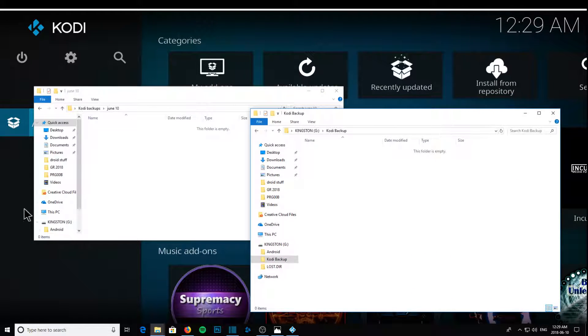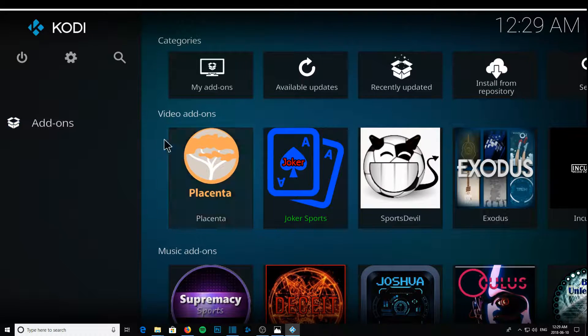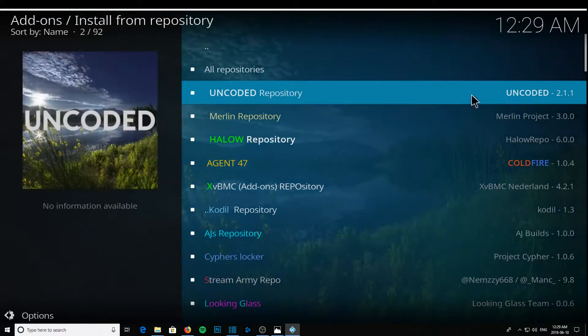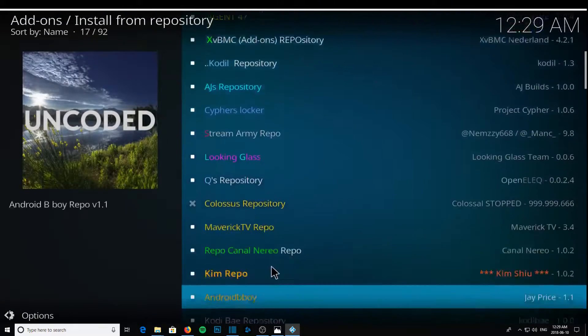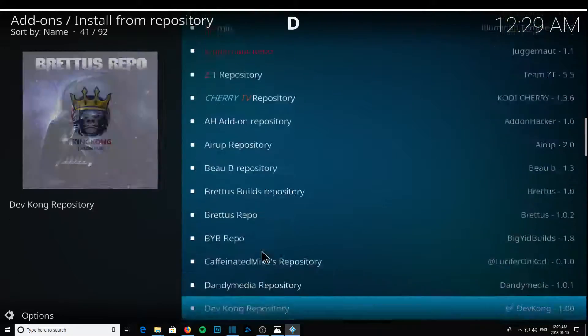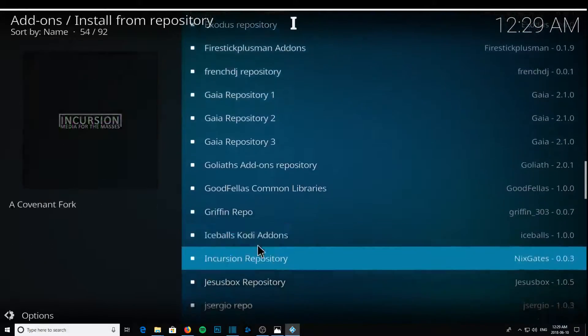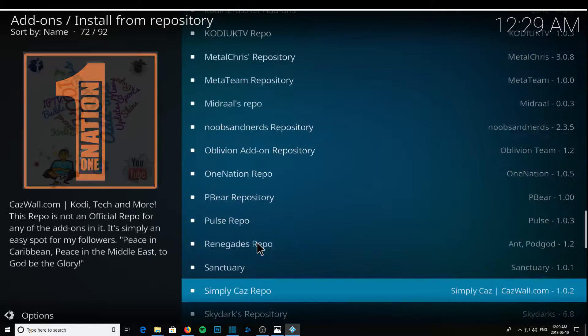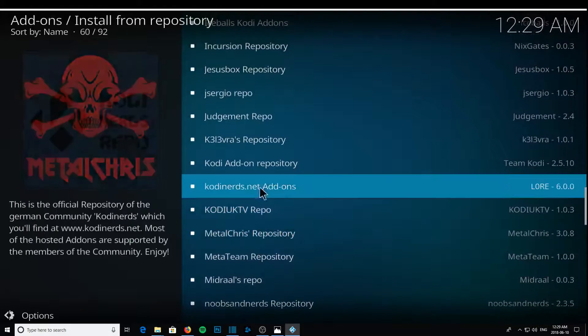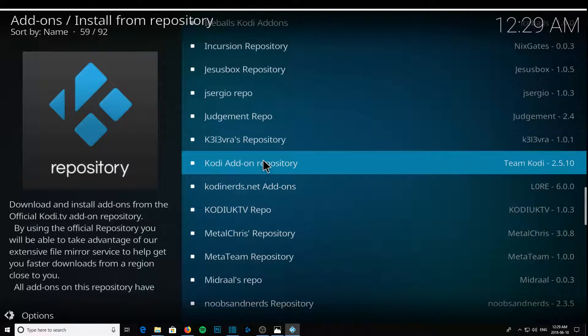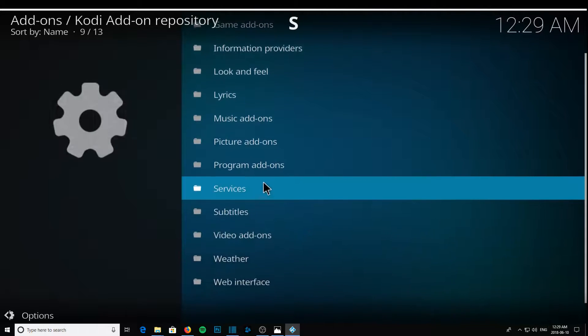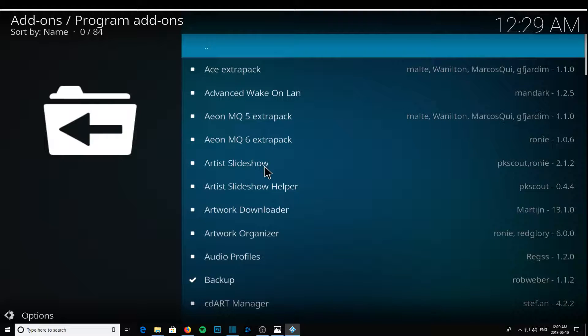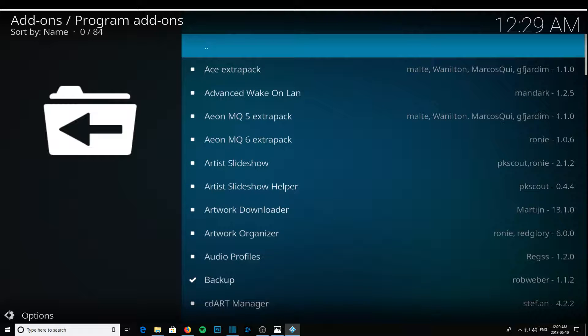So what I'm going to do is I'm going to go to Kodi, you're going to go to install from repository, and you're going to go down to the Kodi repository. Kodi add-on repository, and you're going to go to program add-ons. Remember, this repository comes with Kodi, so it's already going to be there. So you don't have to install any zip files or anything. This is already going to be inside your default version of Kodi.